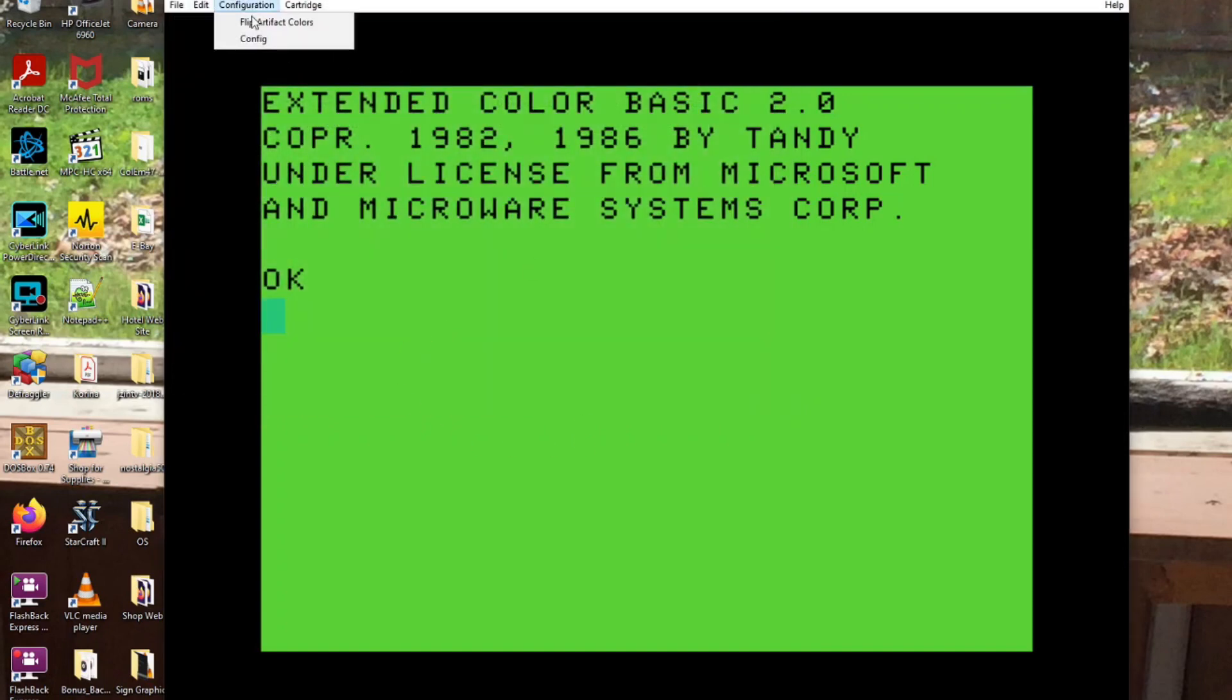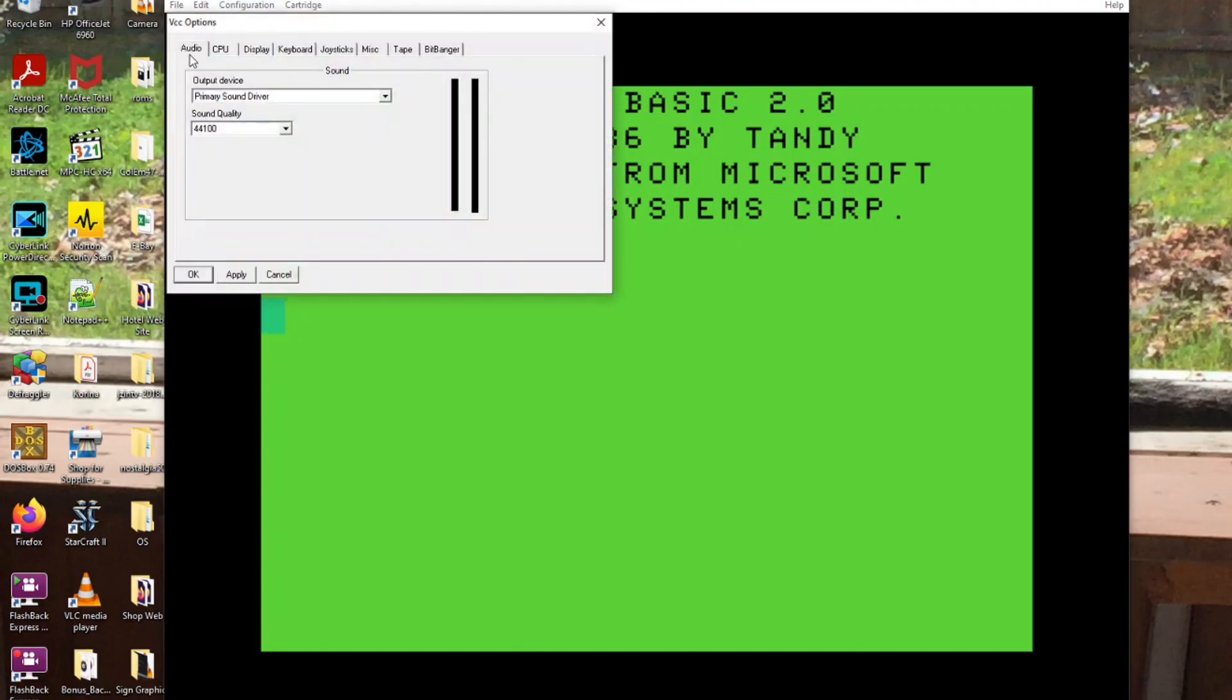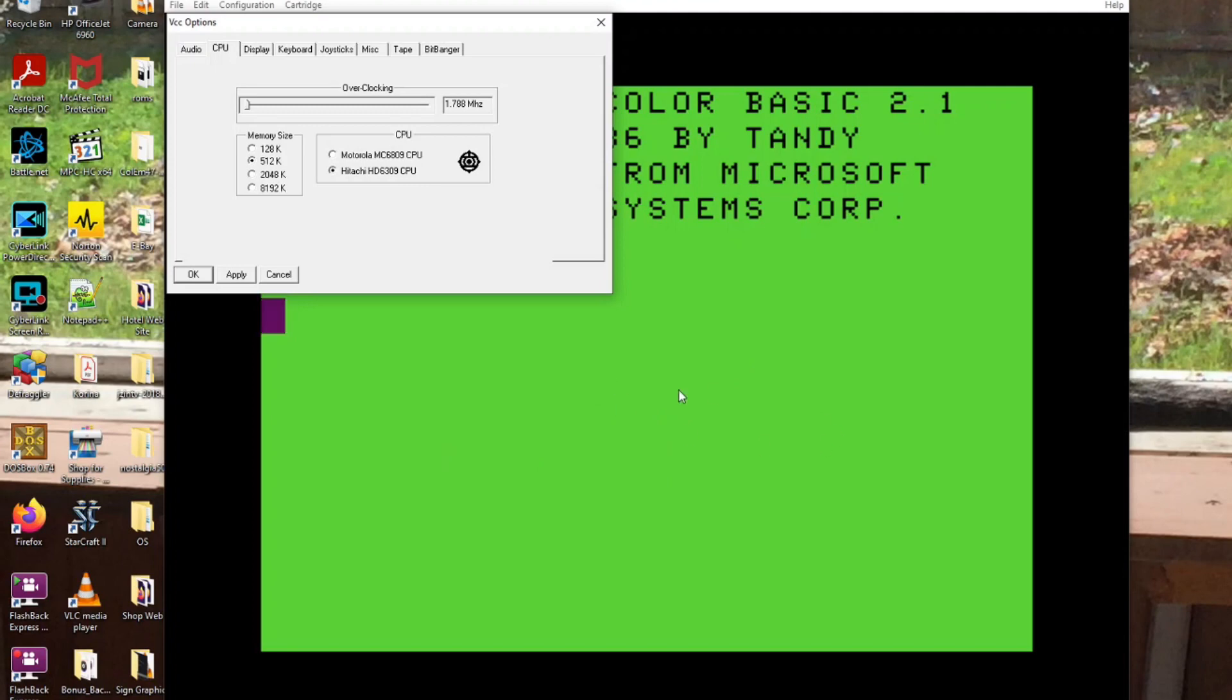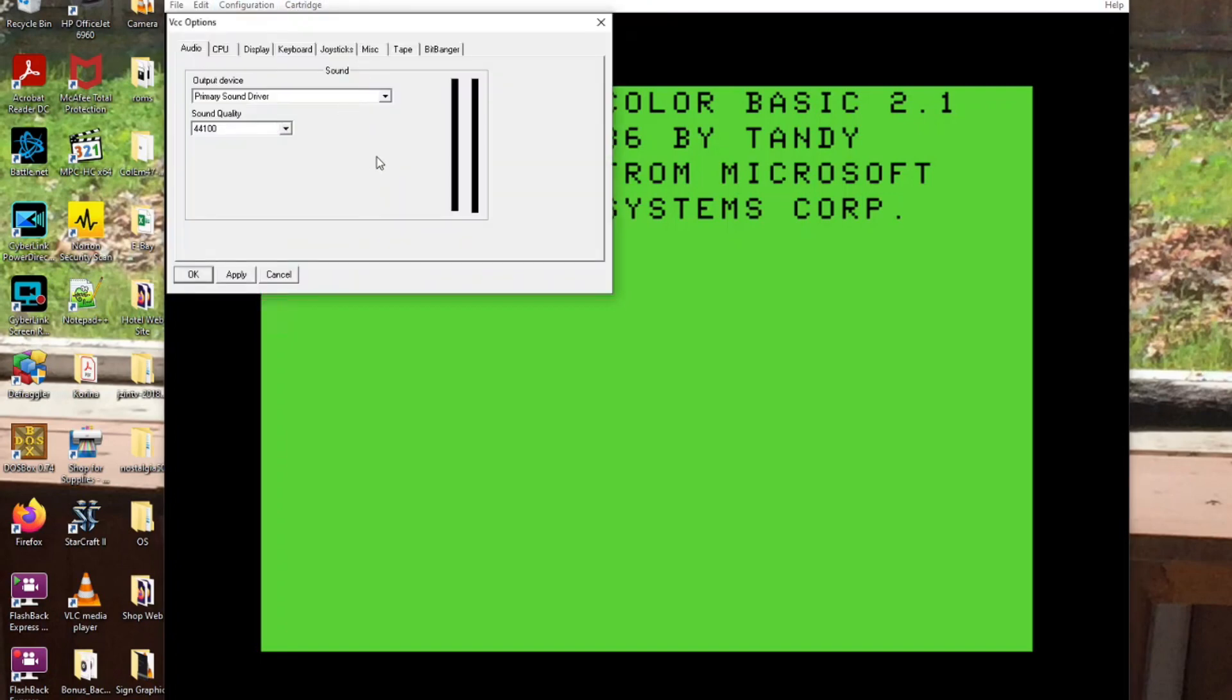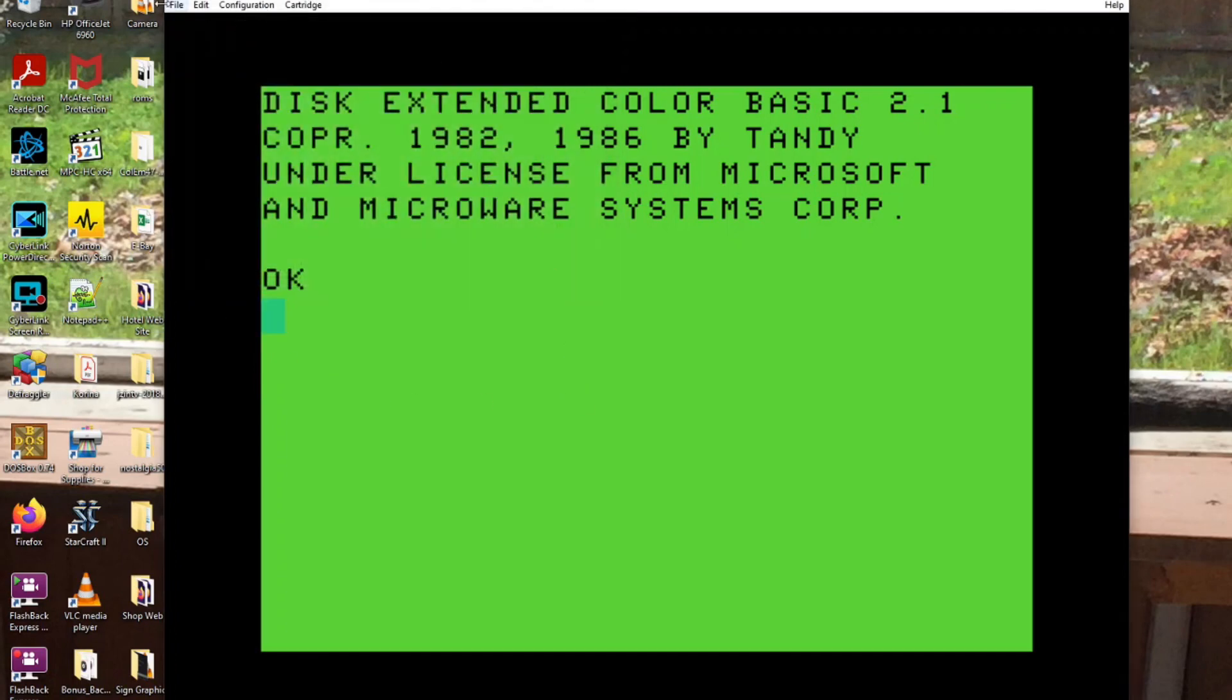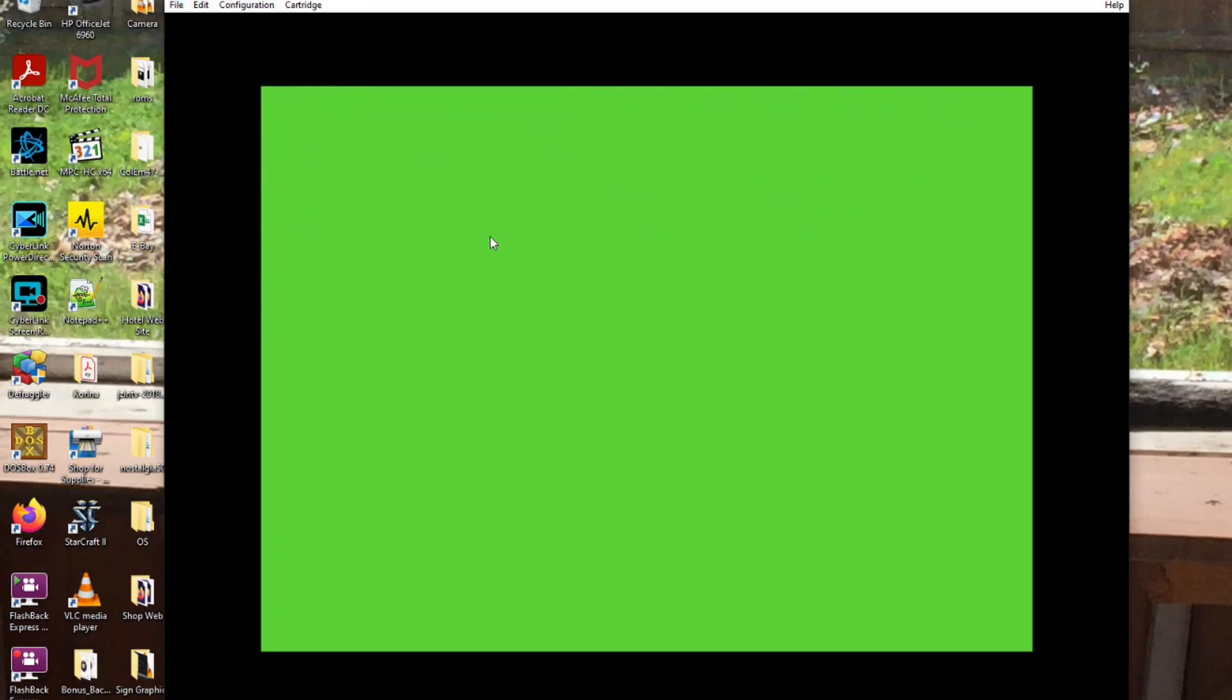Now you want to make sure that you are configured your CPU for the 6309, which is what I'm using for the ease of use here. And another thing you want to do when you're using the GUI on here, because most of the joysticks are digital, which are hard to control, change your joysticks over to your mouse. And then, hard reset.